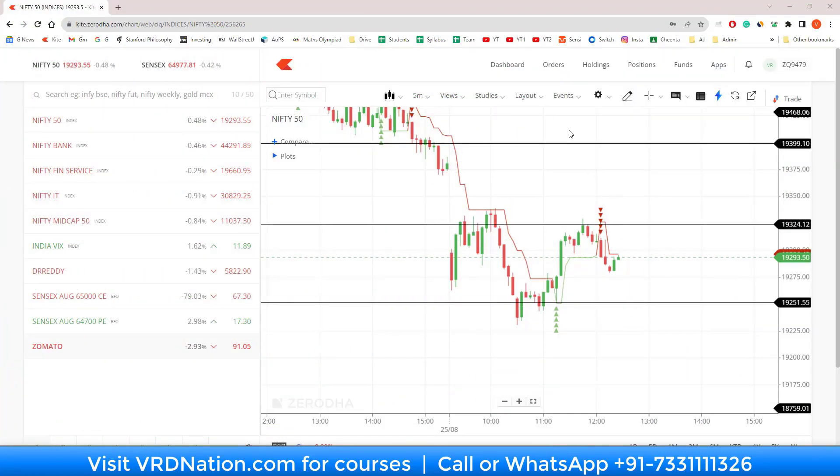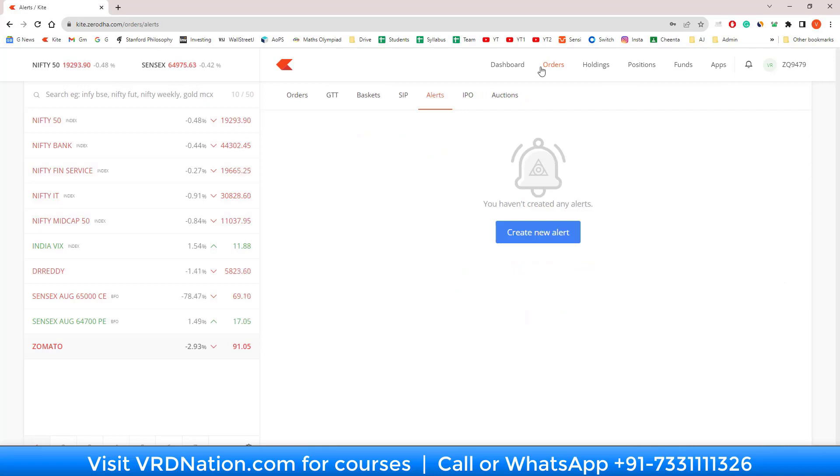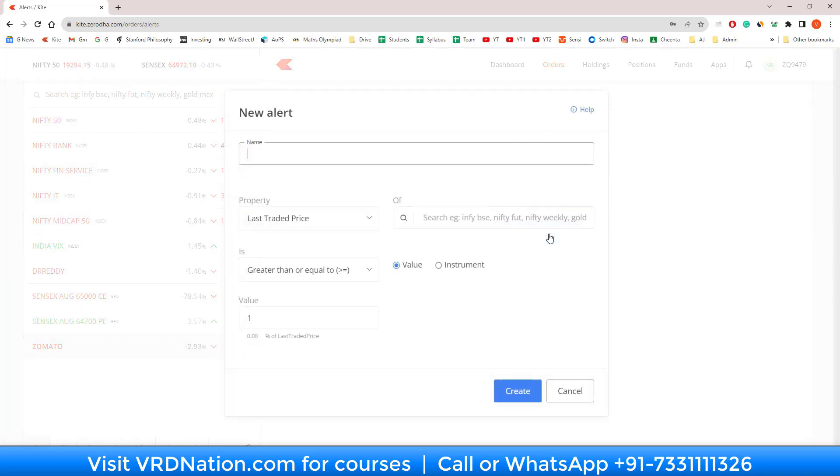First, you will go to the orders tab here, and within this orders tab you will see there is an alert tab. If you are coming here for the first time, you will see this blue button, so all you have to do is click on this button.